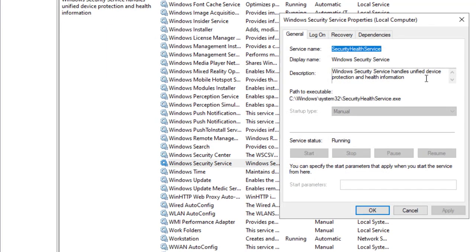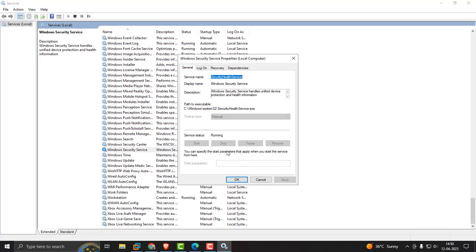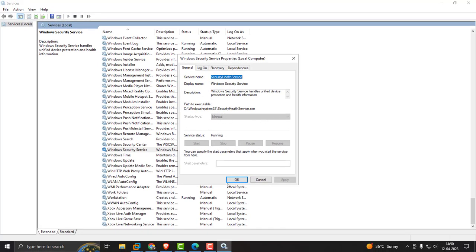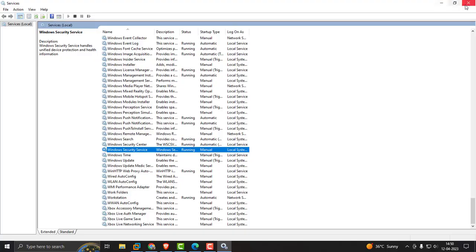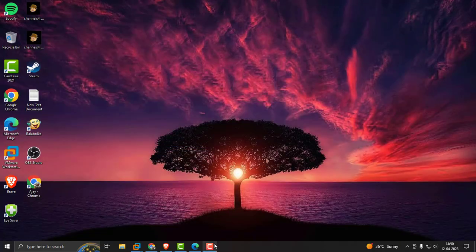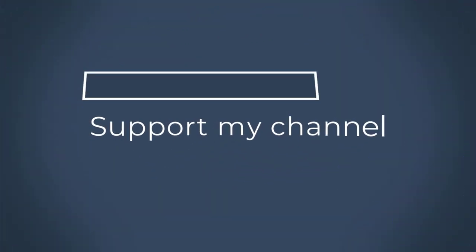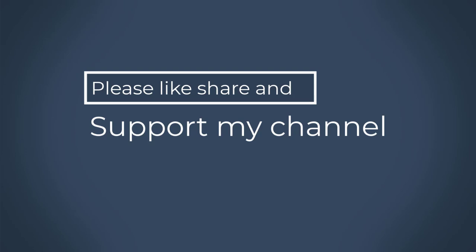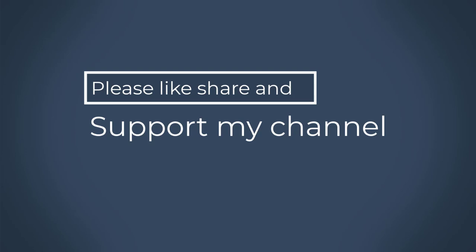Double-click on it. Set startup type to Automatic, then click Apply and OK. That's it for today's video. Hope you guys like it. Thanks for watching my video. See you next time. Bye.